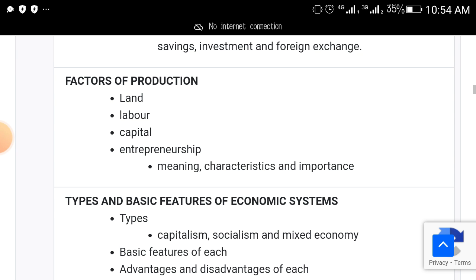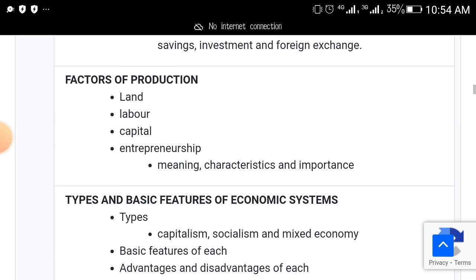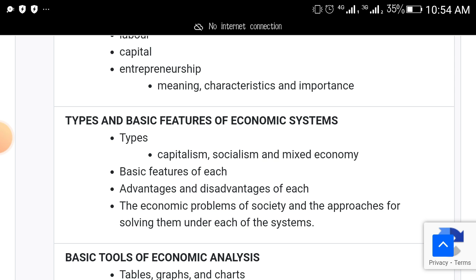The next topic is factors of production — it's like an expo for those of you writing economics in this year's WAEC. This covers land, labor, capital, and entrepreneurship — their meaning, characteristics, and importance.